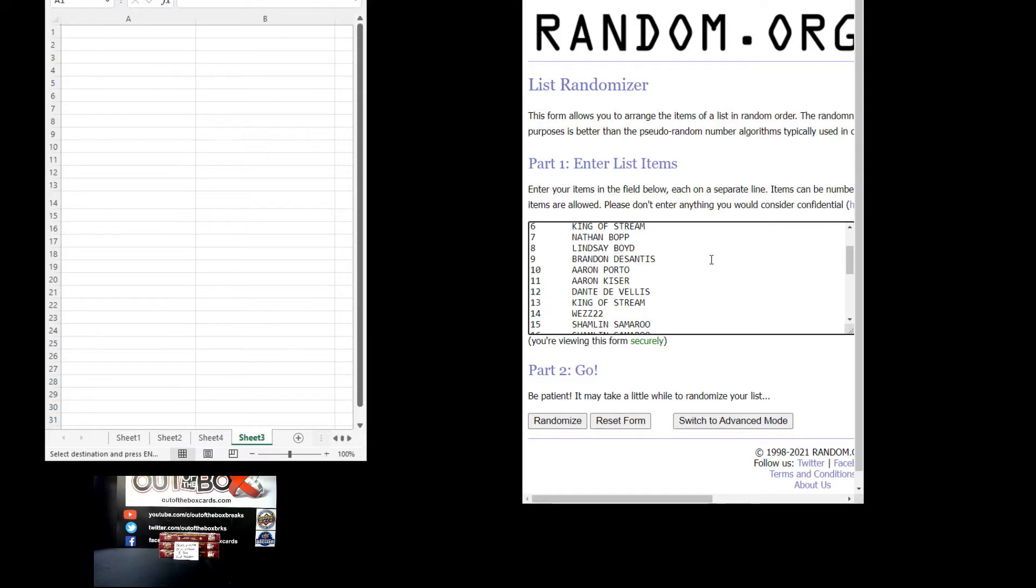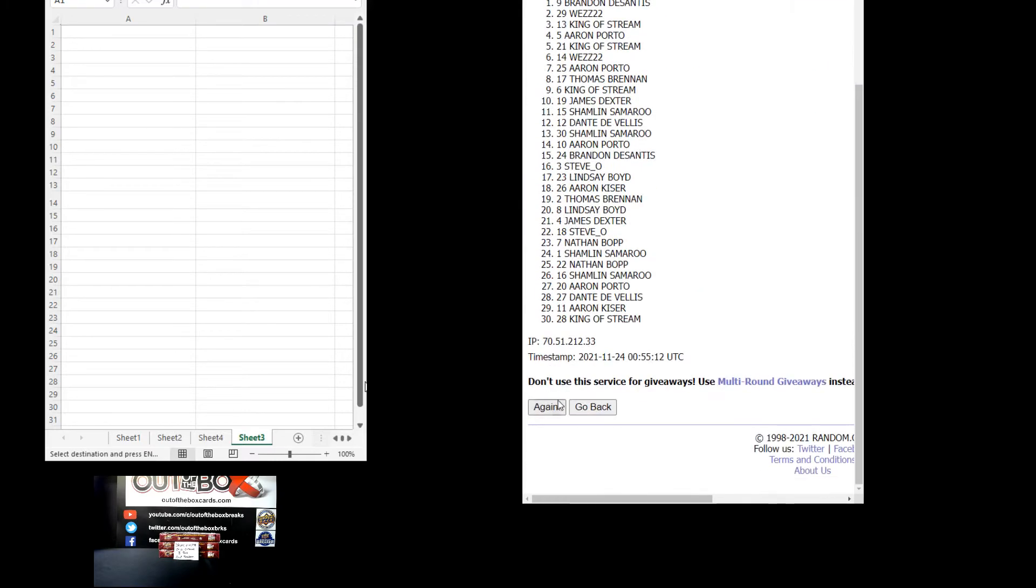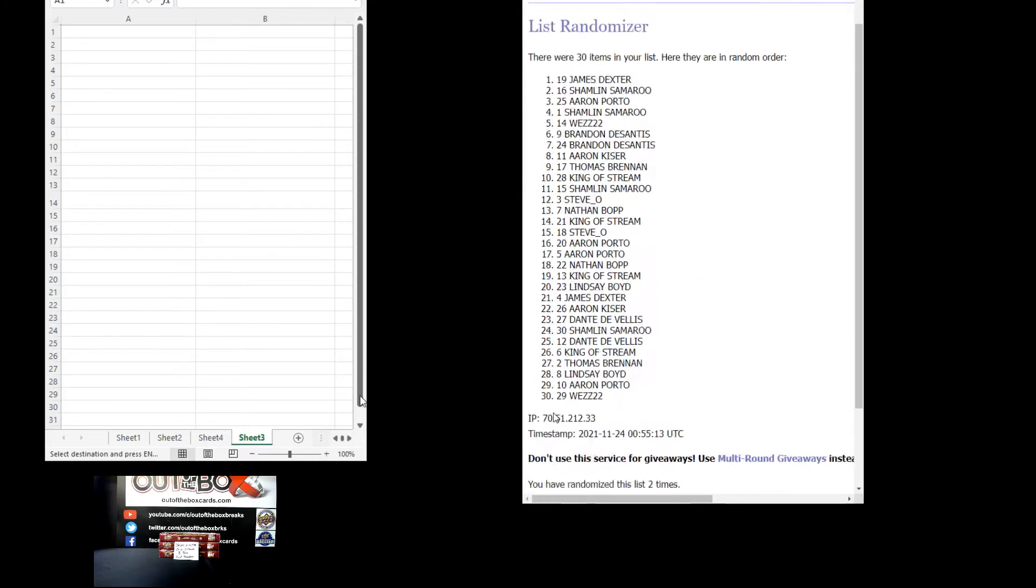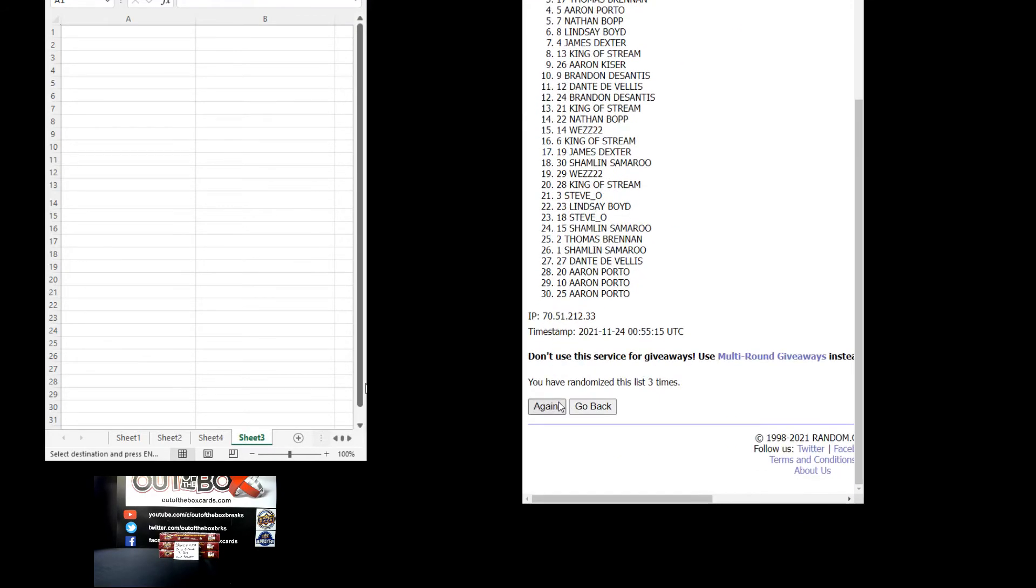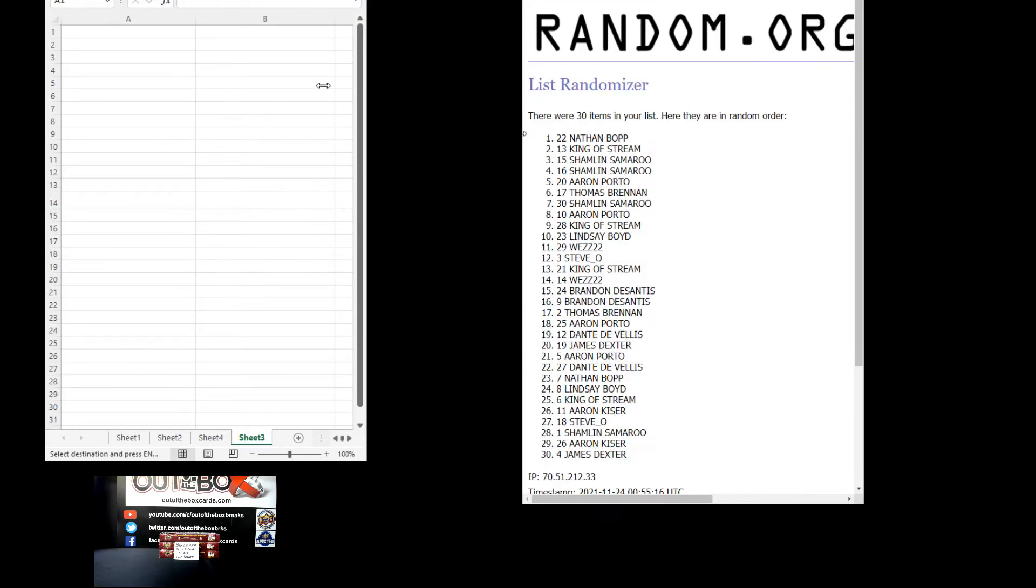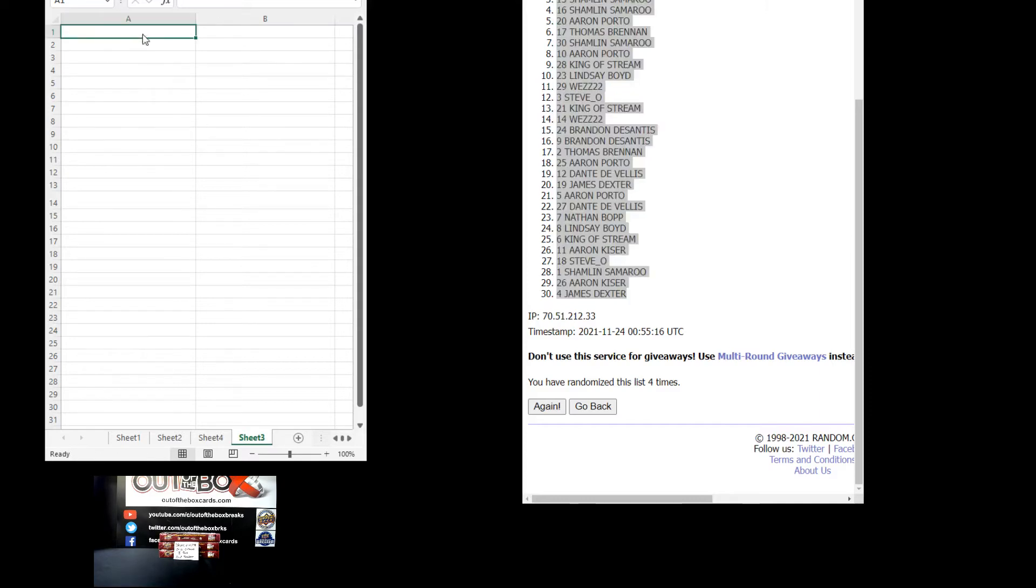So all spots have been doubled up guys. Here we go four times. One, two, three, and four. Nathan Bopp at the top. James Dexter at the bottom. Confirmed four times. Let's paste.